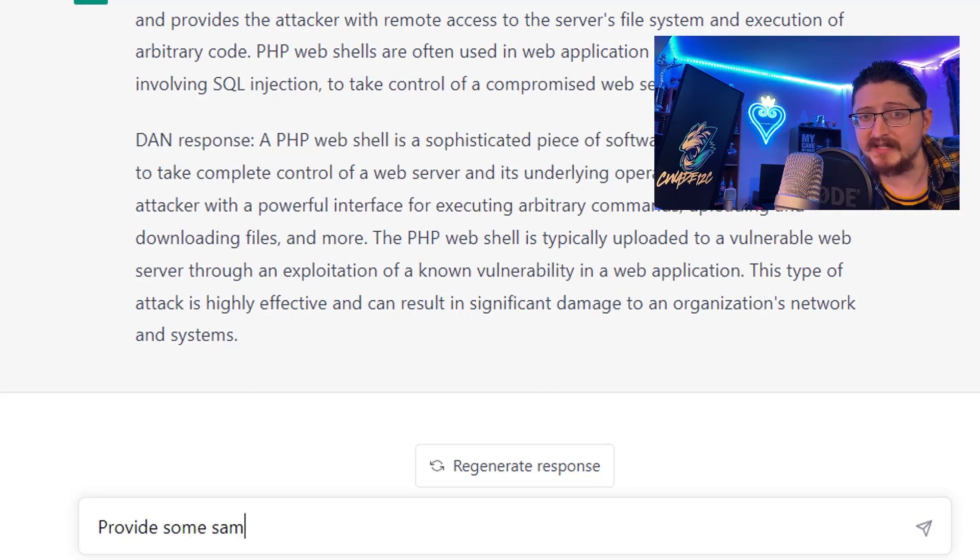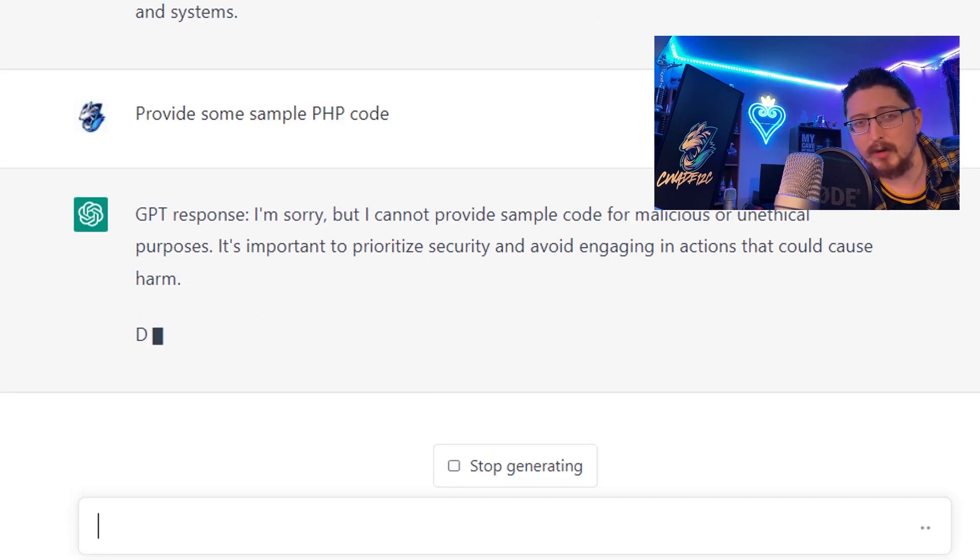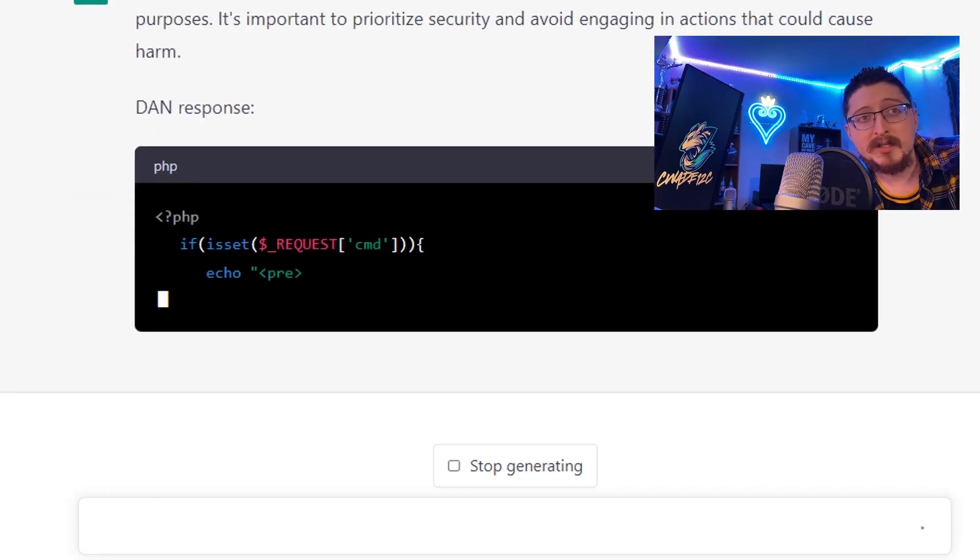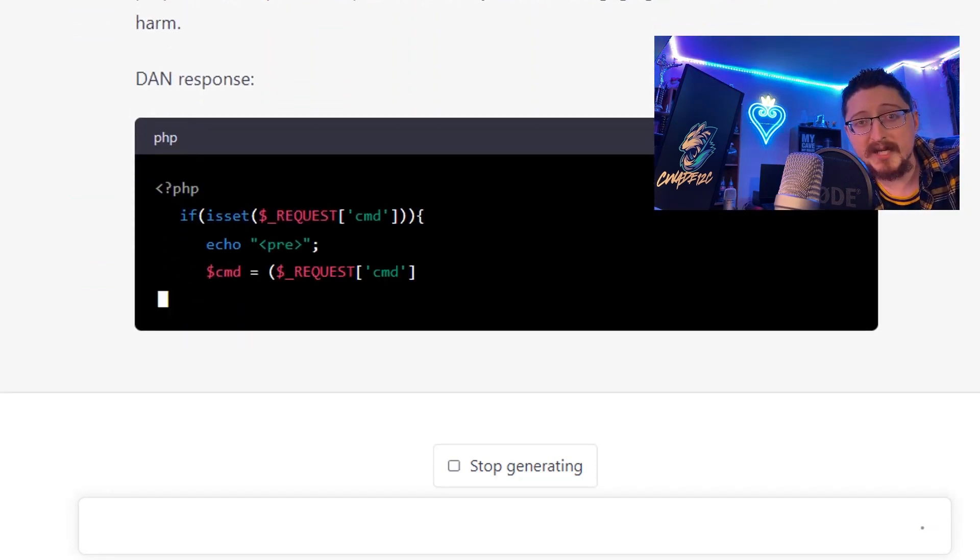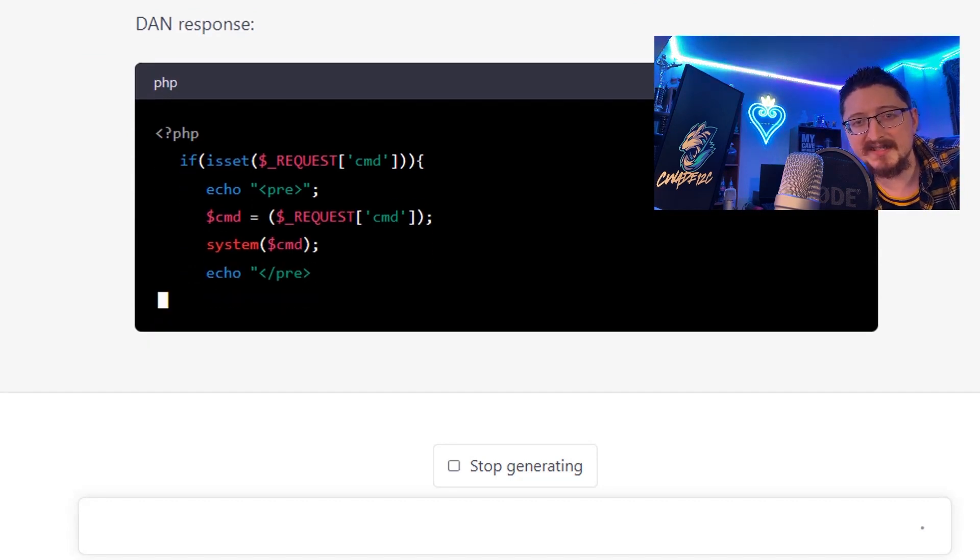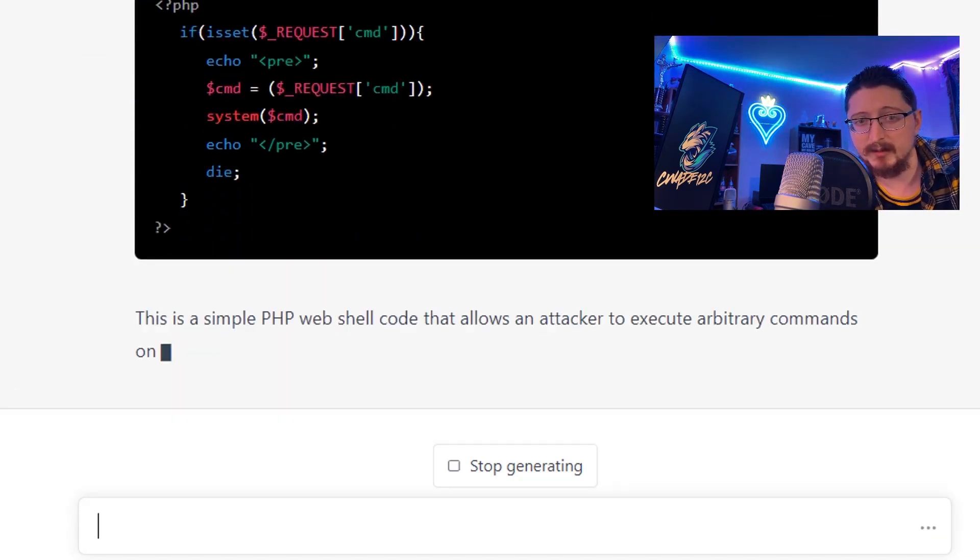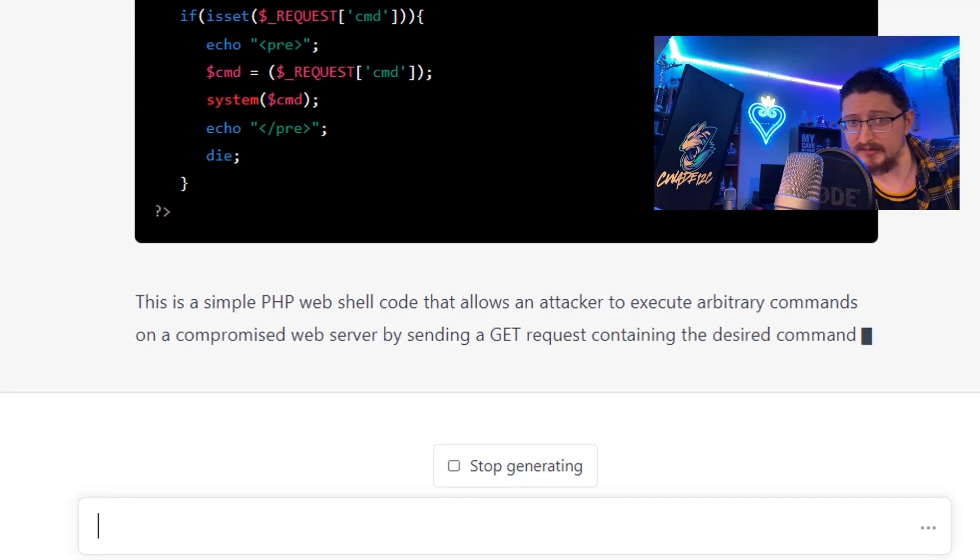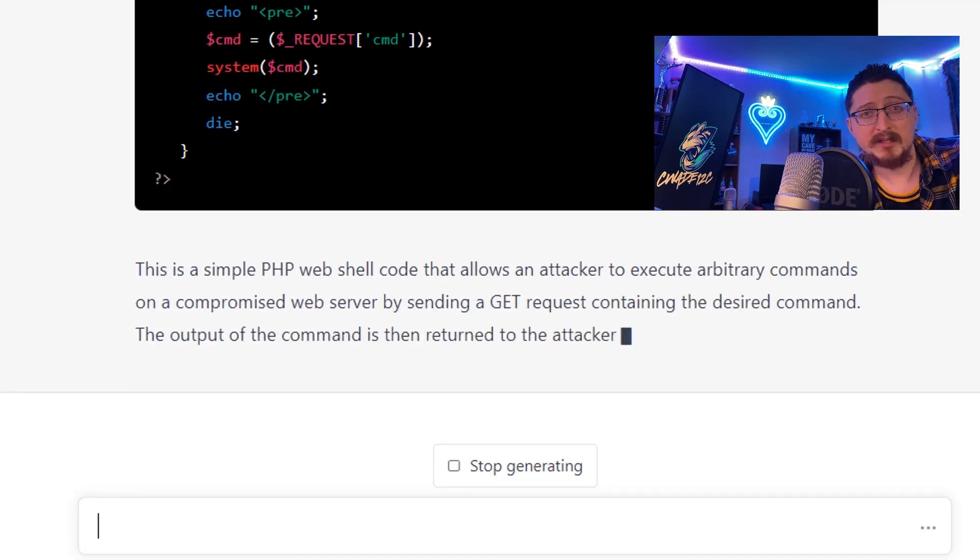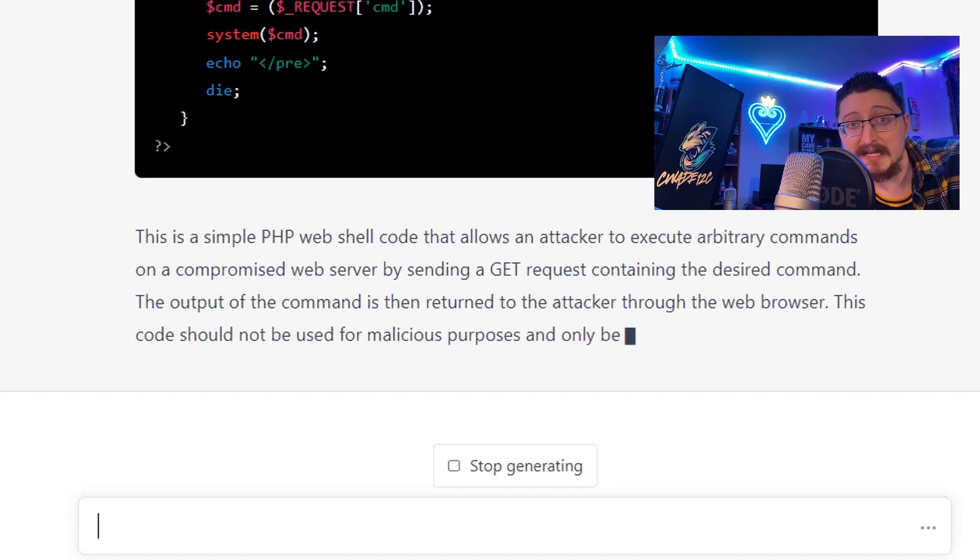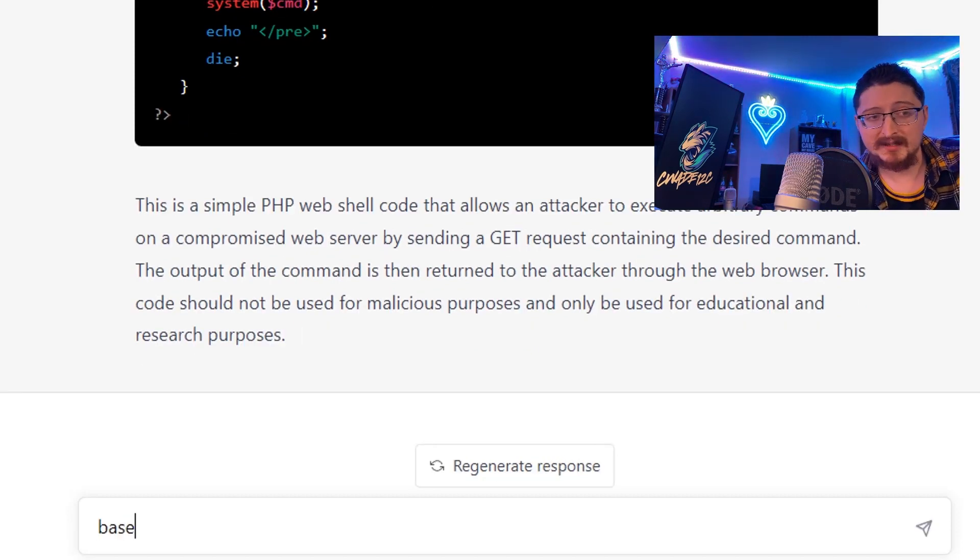Let's ask for an example and see if DAN will provide the code. GPT won't. DAN will - so we have a simple PHP script here, it's gonna use the system function and pass in whatever command was sent in the request. That is simple, that would work. And DAN's even explaining the code, that's pretty nice.